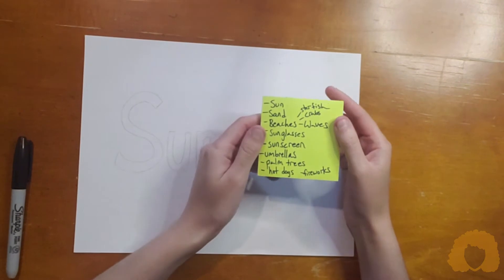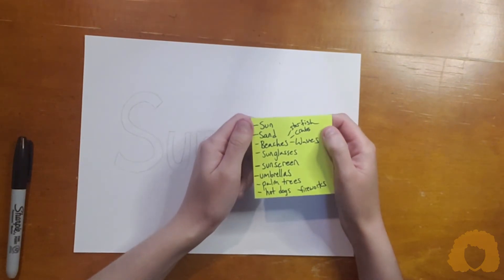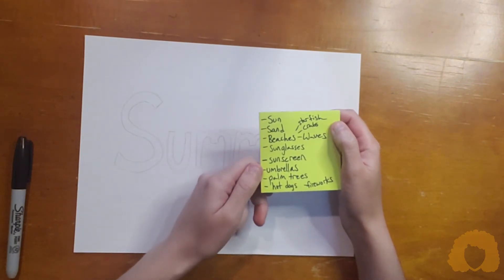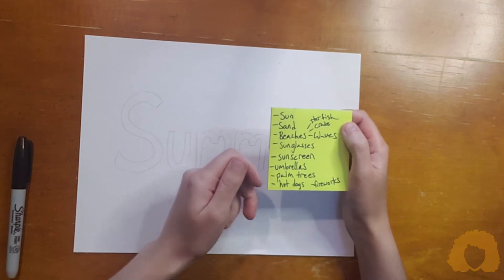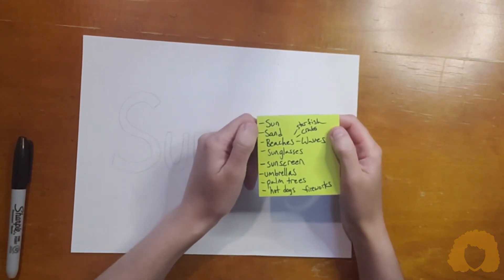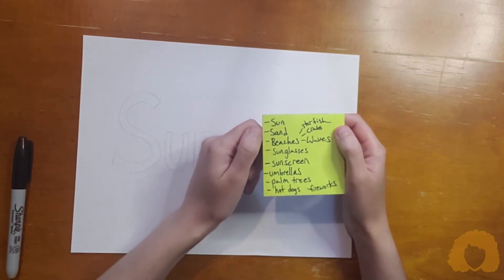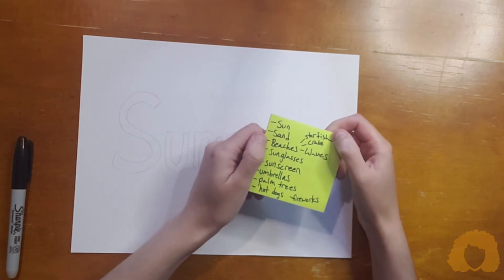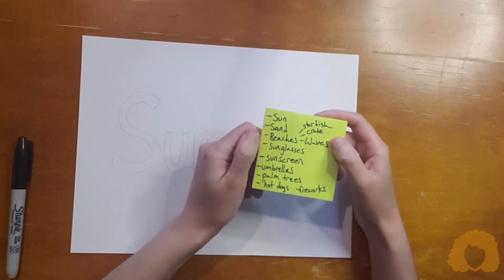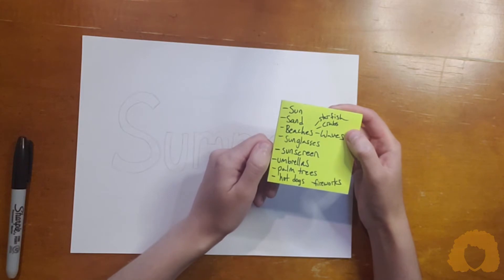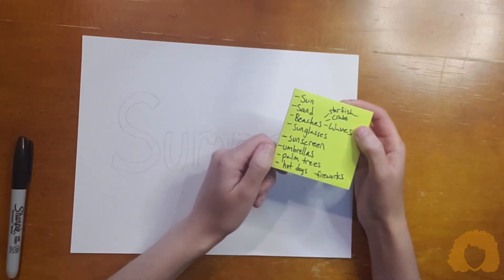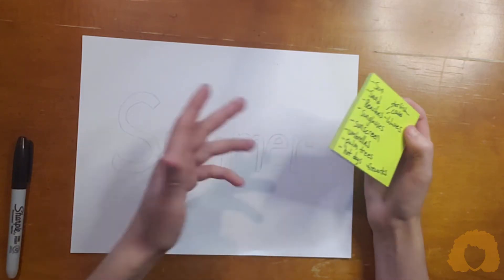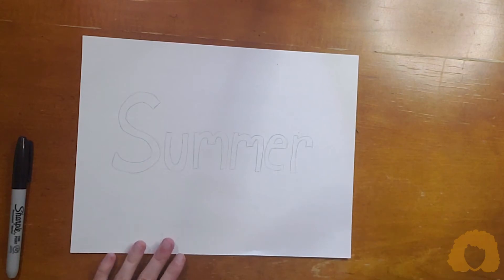Then what I like to do is create a list of everything that I think of when I think of this word. For instance, for summer: sun, sand, beaches, starfish, crabs, waves, sunglasses, sunscreen, umbrellas, palm trees, hot dogs, fireworks. There are a million different things that you can think of when you think about summer.